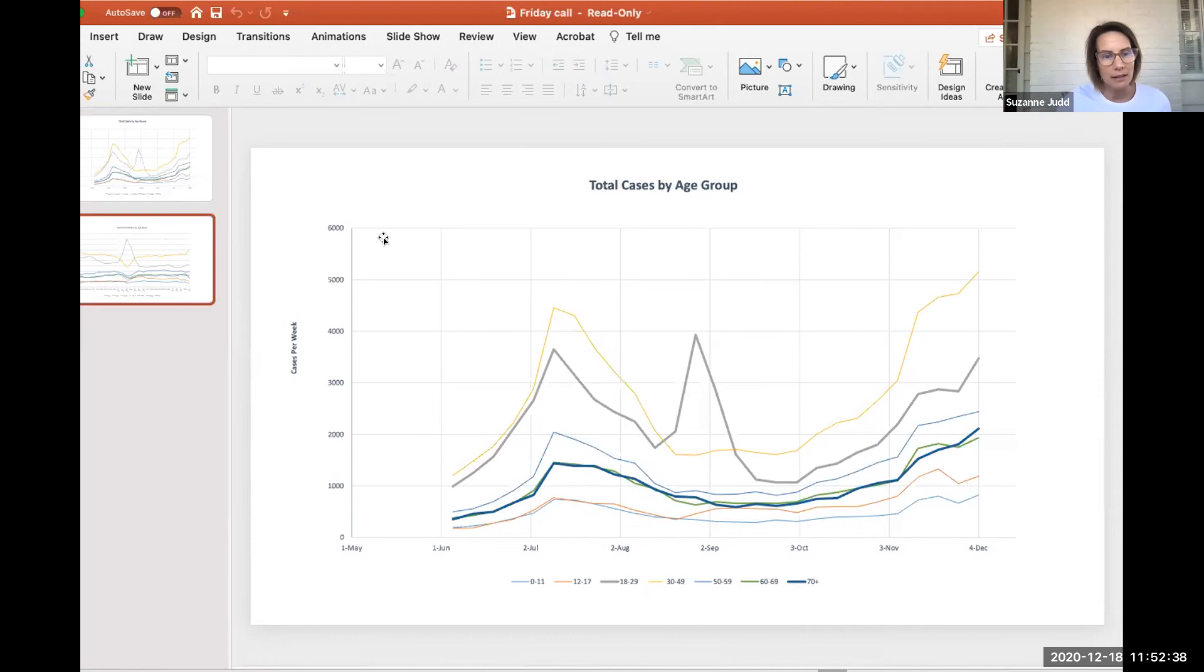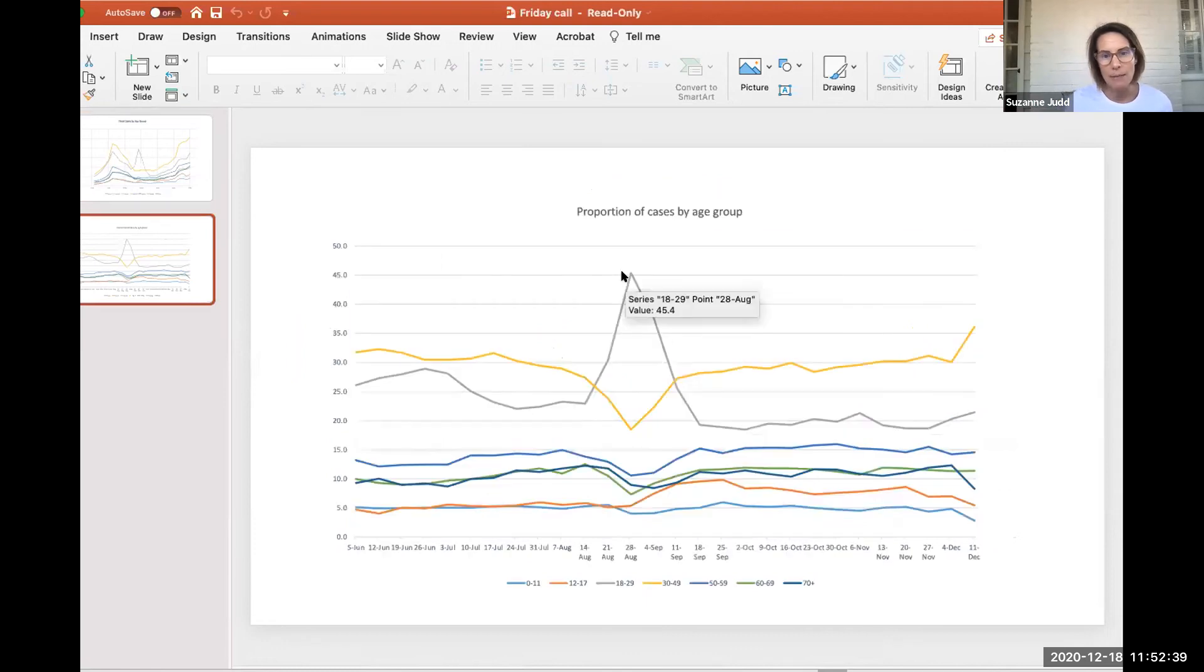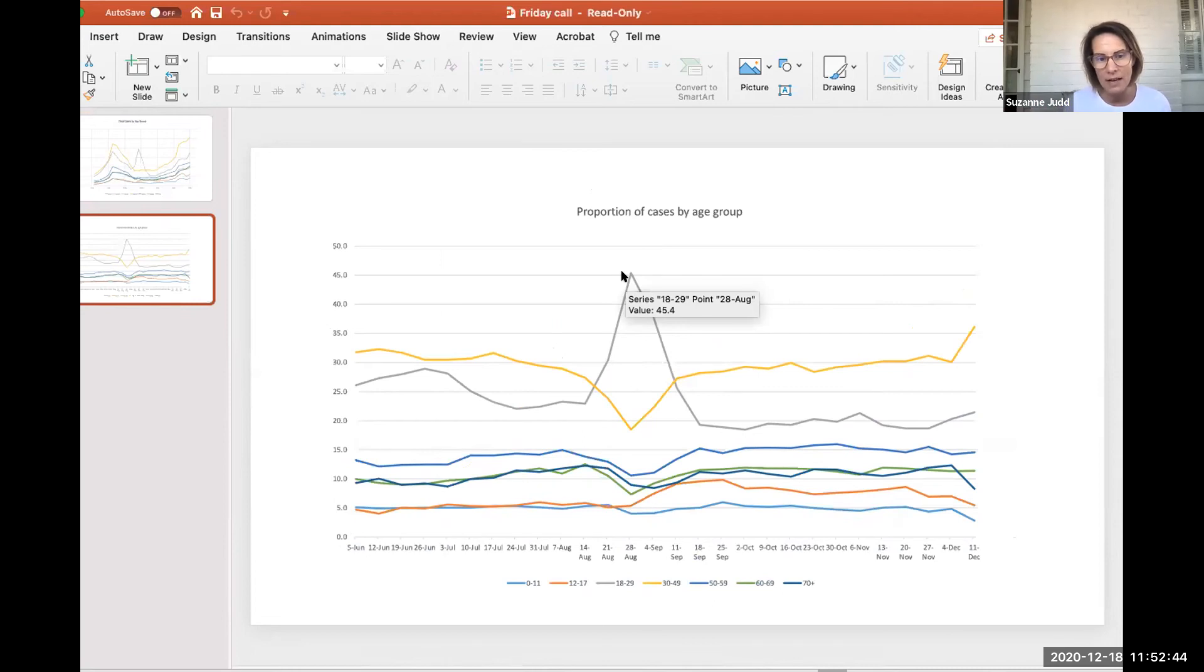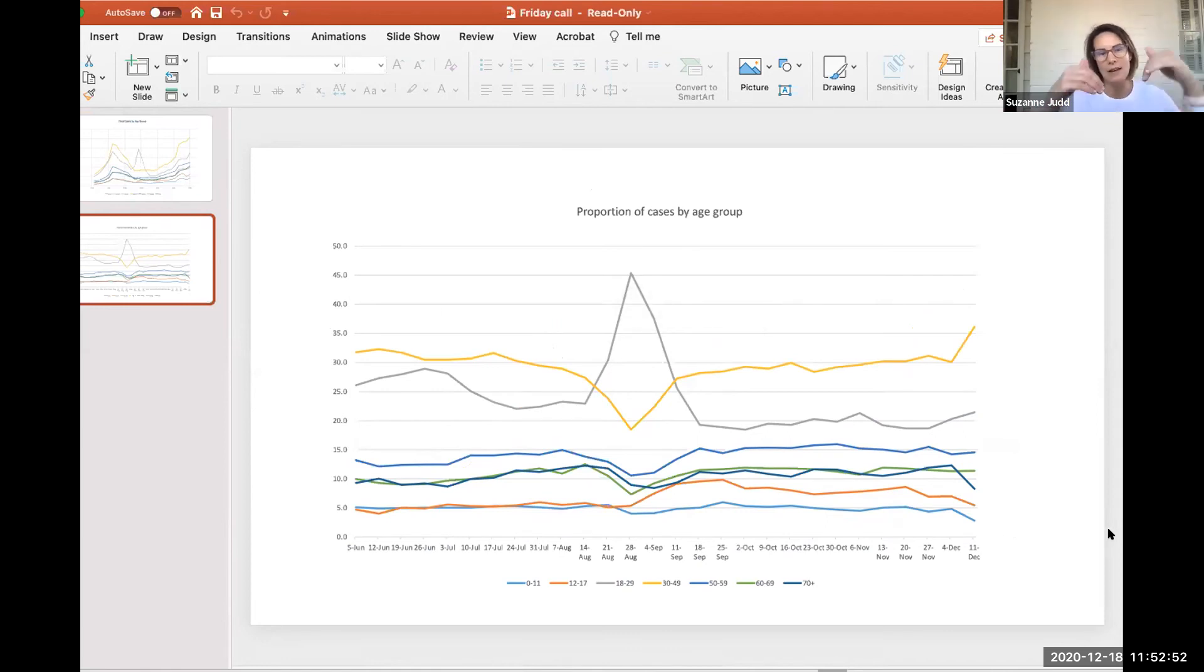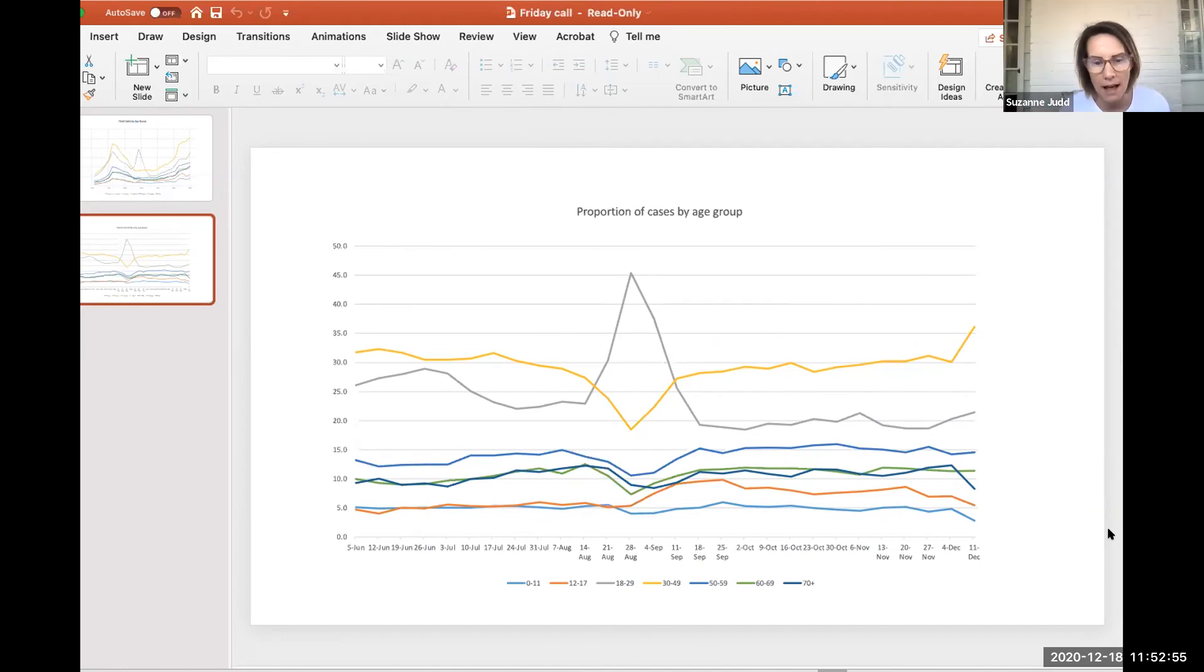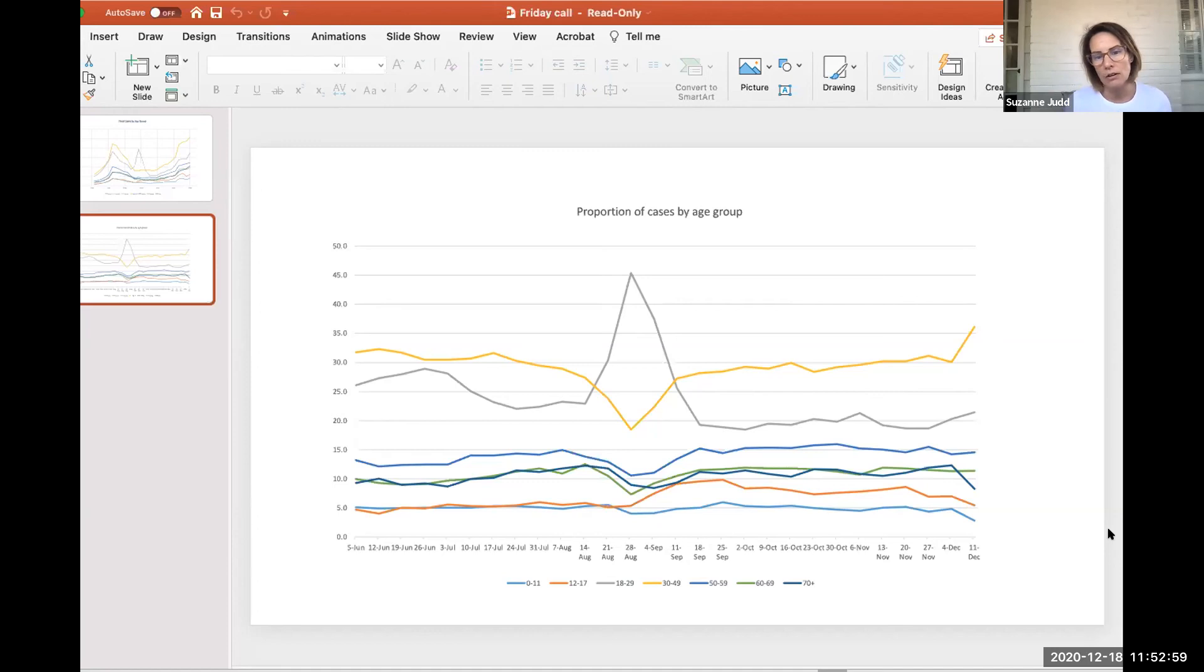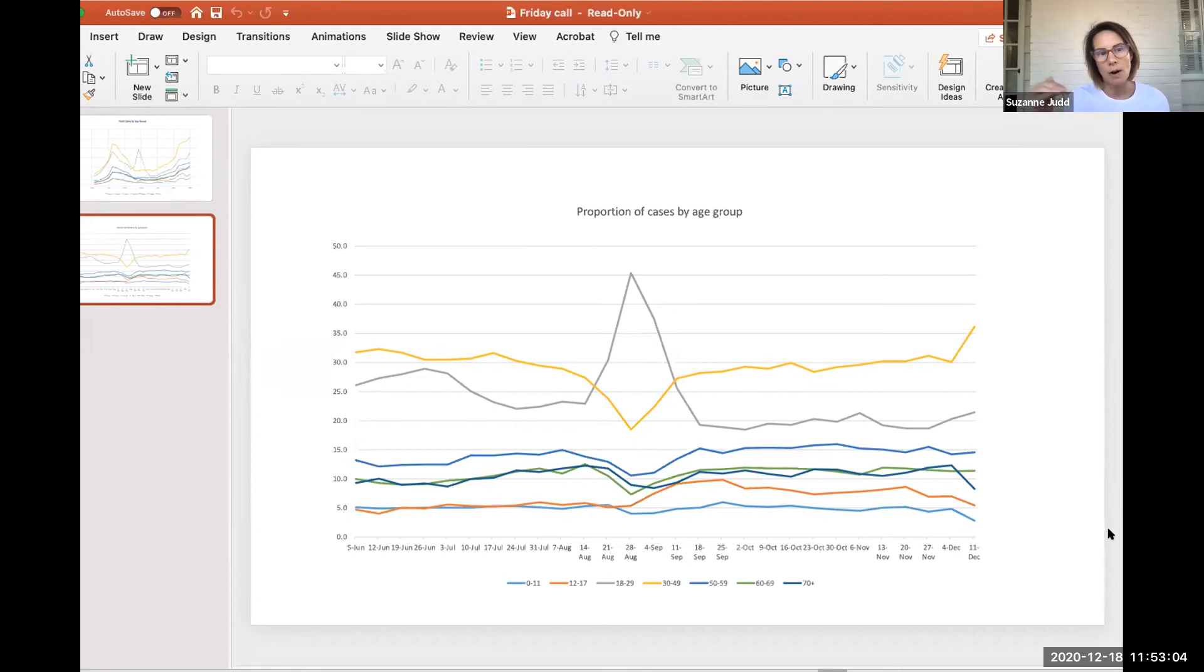There's one other way we could look at this, and that's by proportion of cases. Here again, you can see the gray line is still those 18 to 29 year olds. They have the bulk of the cases and everybody else dips down accordingly when there's the college outbreak. But otherwise you can see in general, it's pretty stable in terms of what proportion each week is represented by each age group.